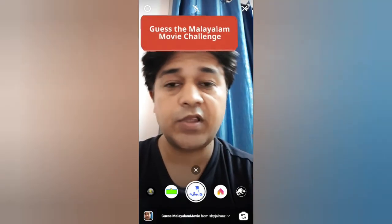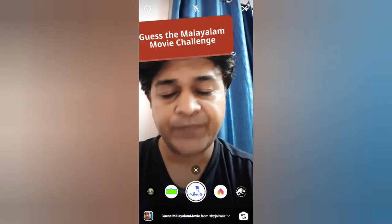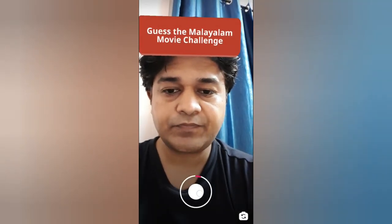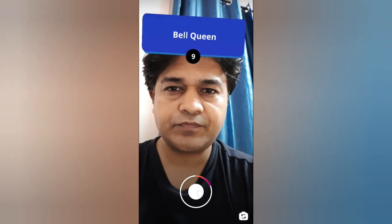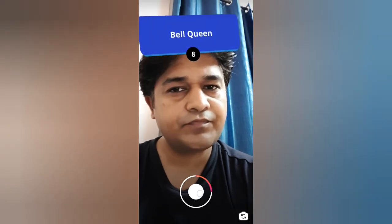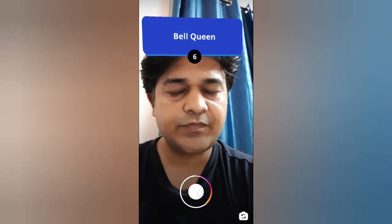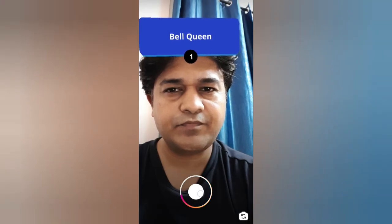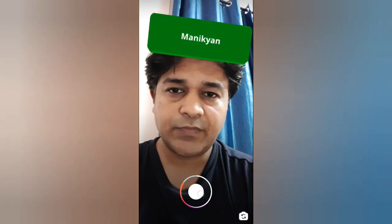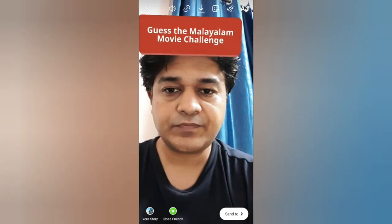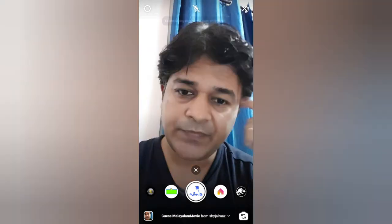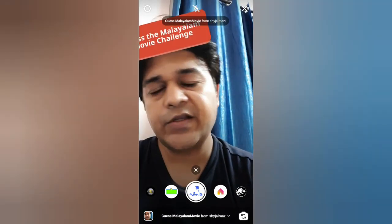To use this filter, press and hold the camera button. You will get your clue and you have to guess it in 10 seconds. Okay, so that was it — I couldn't guess it!